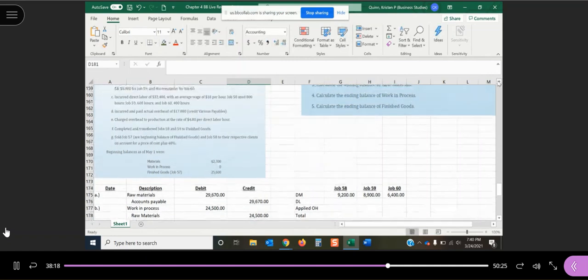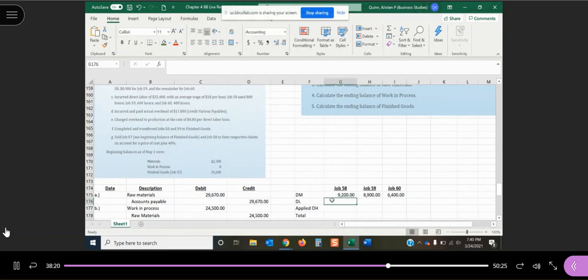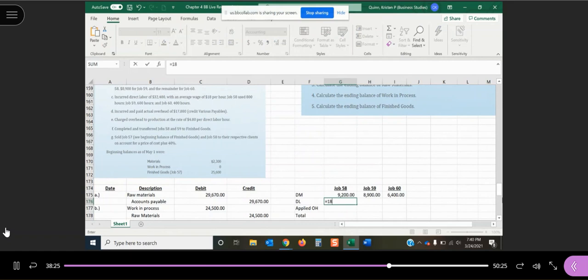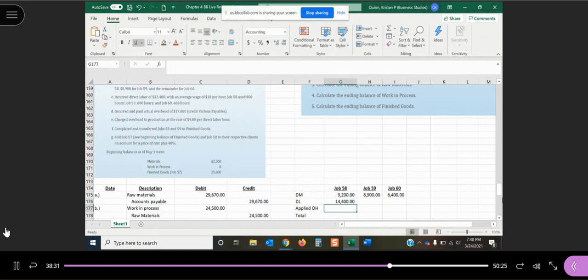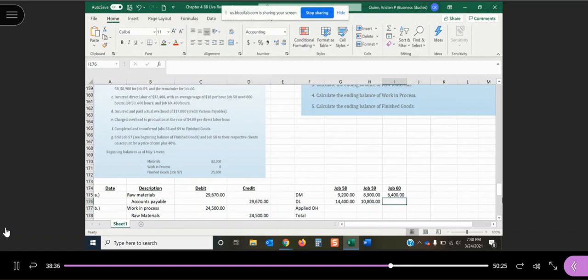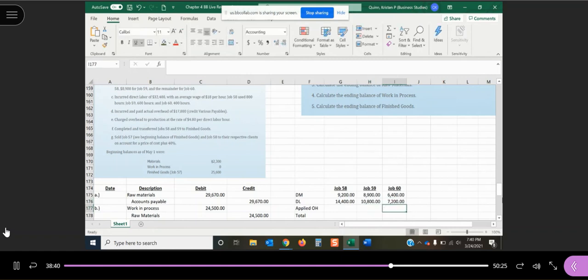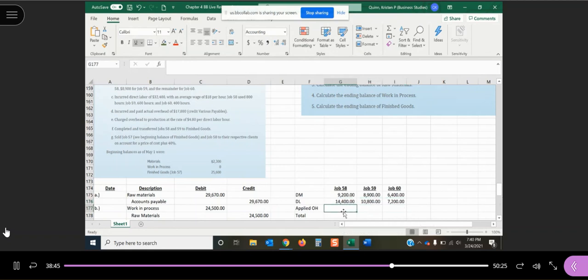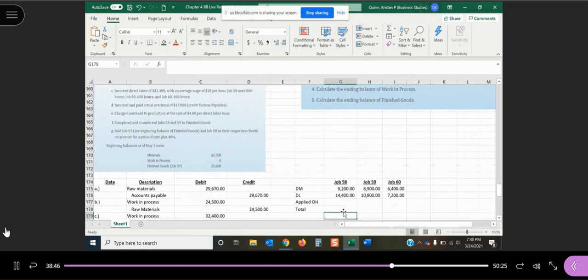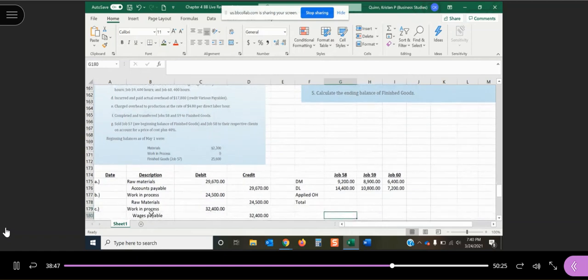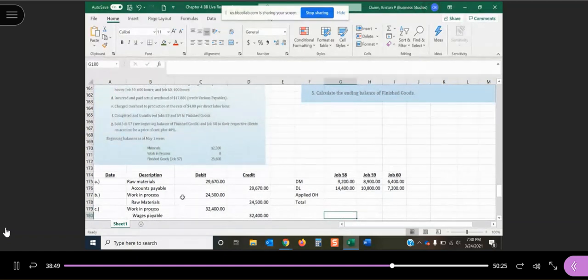So they told us how many hours each one of these jobs used and our employees get $18 per hour. So $18 per hour and job 58 used 800 hours, job 59 used 600 hours, and job 60 used 400 hours. And if we add it up, we see we get back to that $32,400, which matches our journal entry we just made.